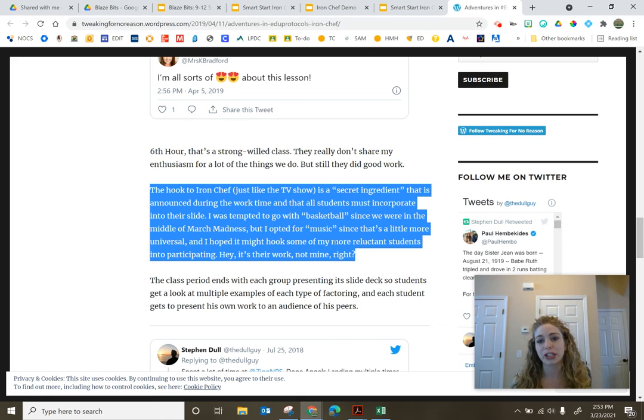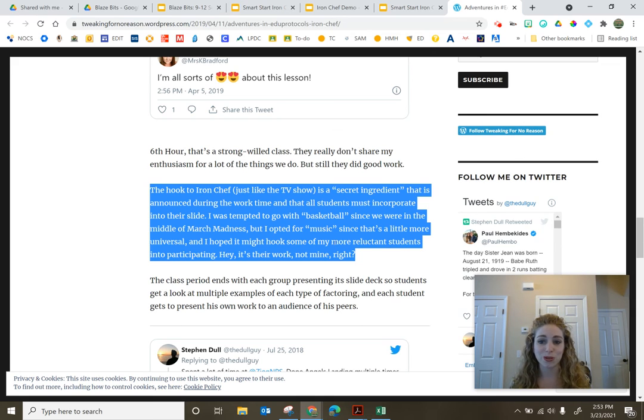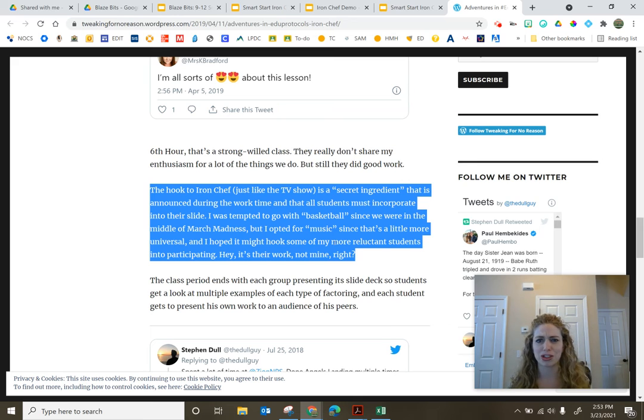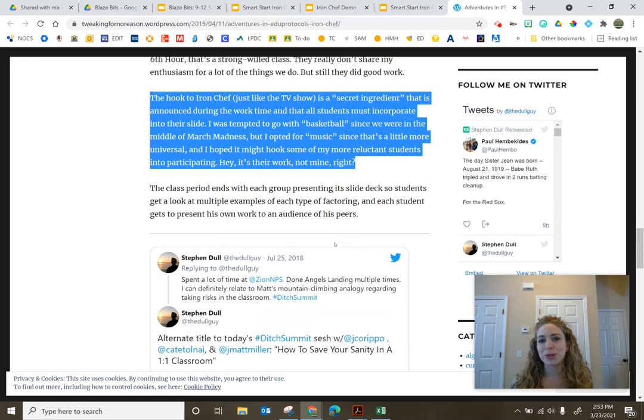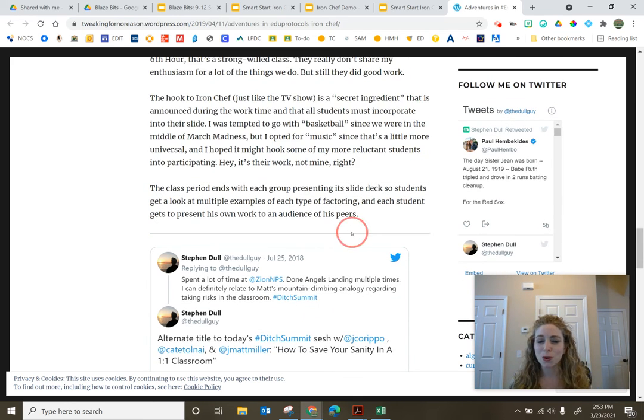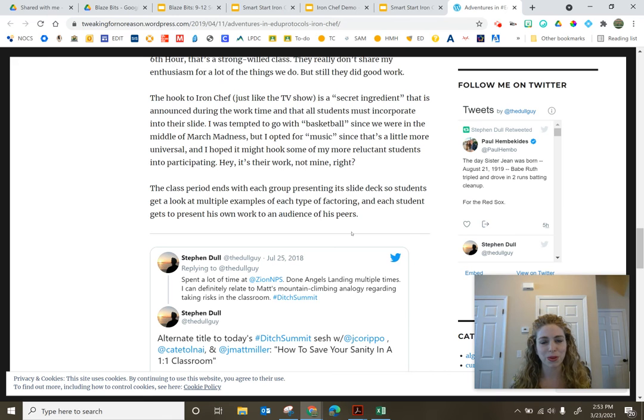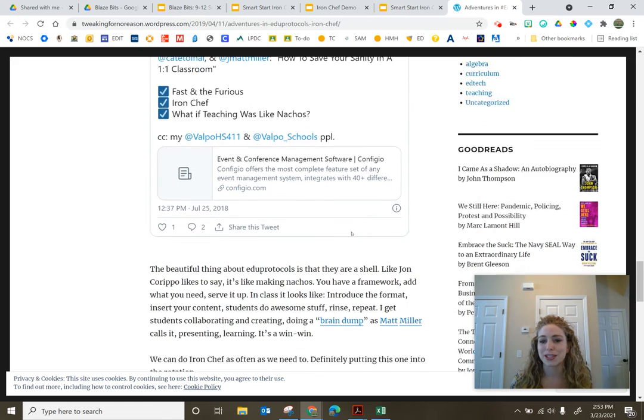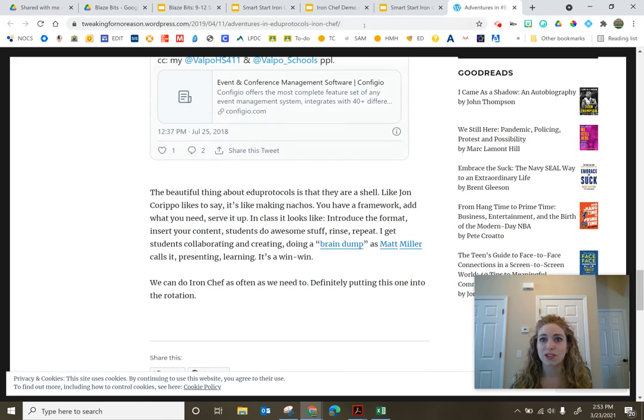Something universal that all students can get involved in. What song might hook with that or what genre of music? There's so many things out there. Have students come up with their own secret ingredients once you get rolling and students really understand what a secret ingredient is.